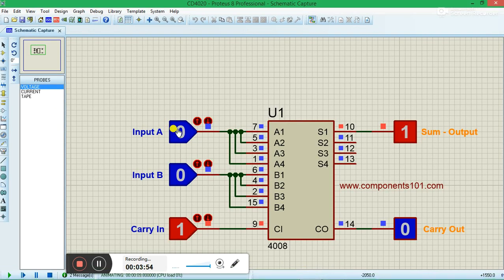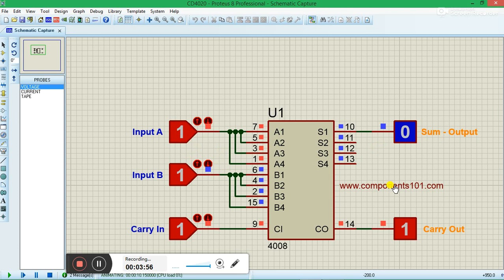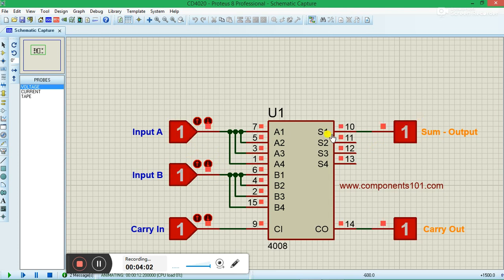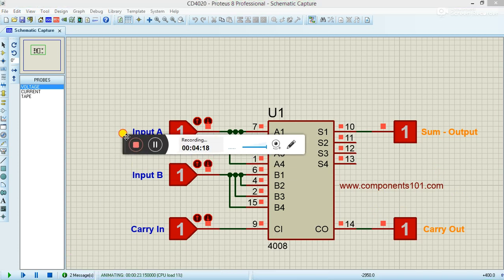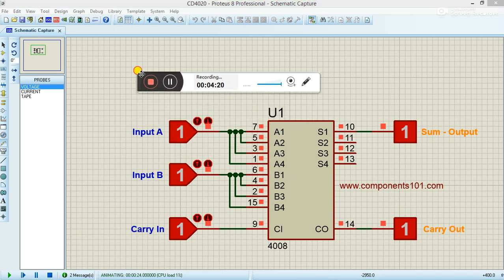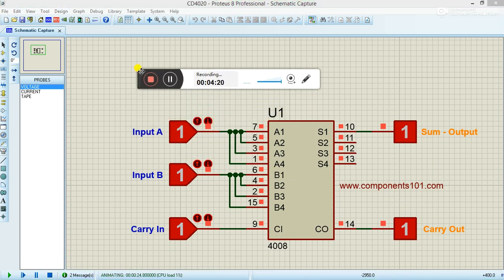So this is how the IC works. The reason why there is a carry out pin is it can be cascaded with other ICs. So even after using these four stages, you can use the fifth stage on another CD4008 IC using this carry out pin. That's it guys, hope you understood how to use this IC. Thanks for watching.